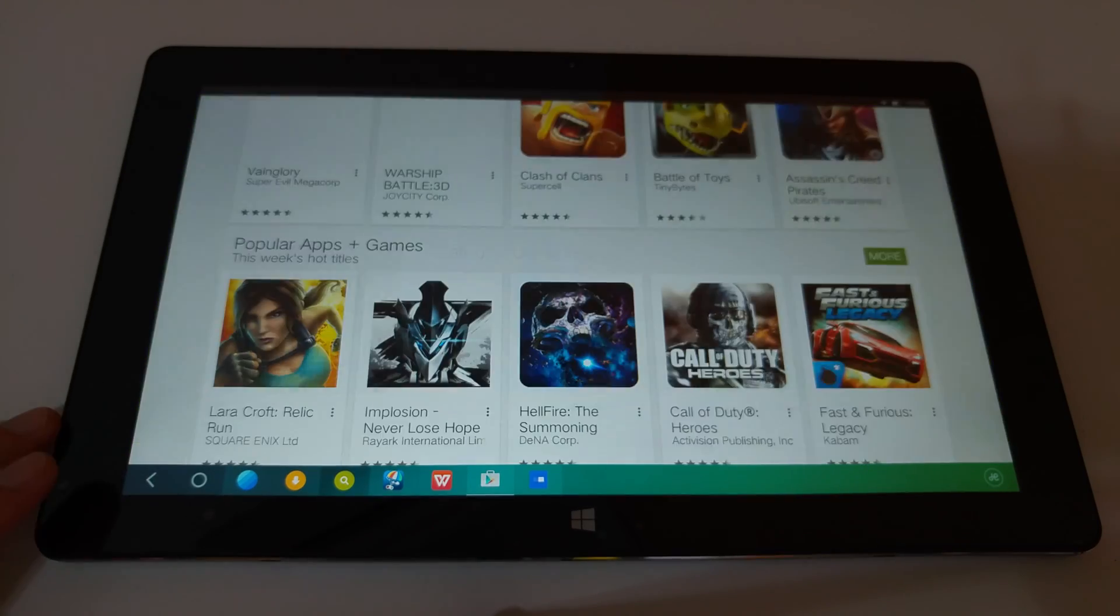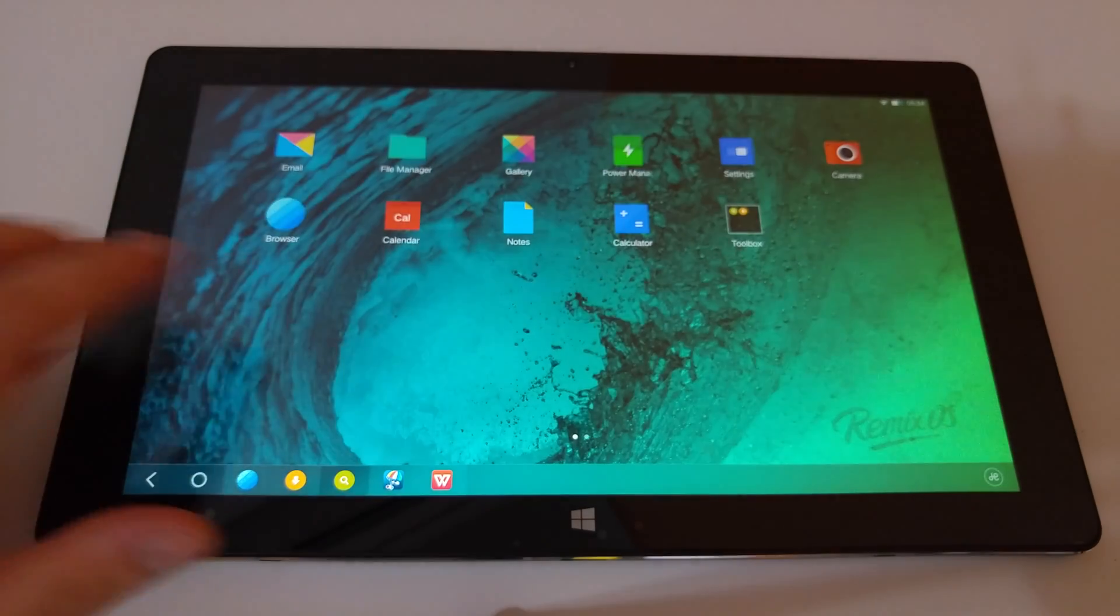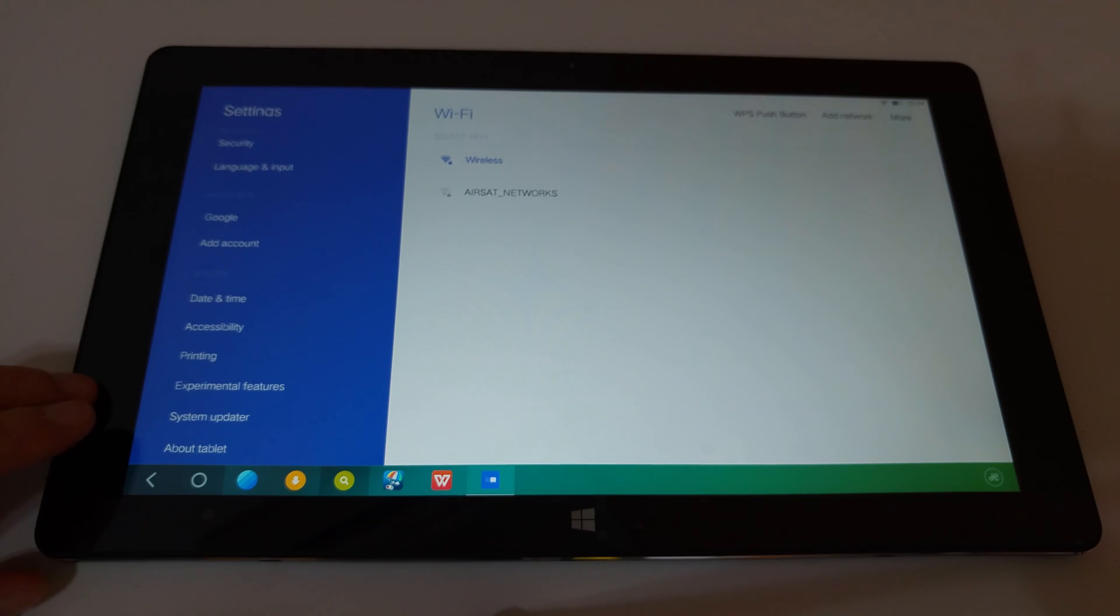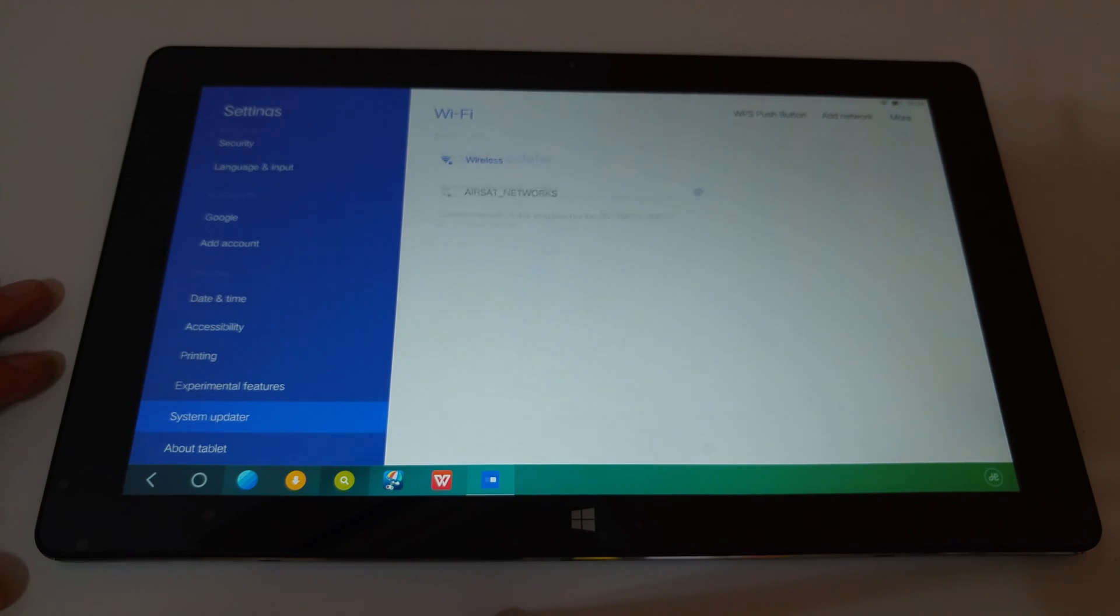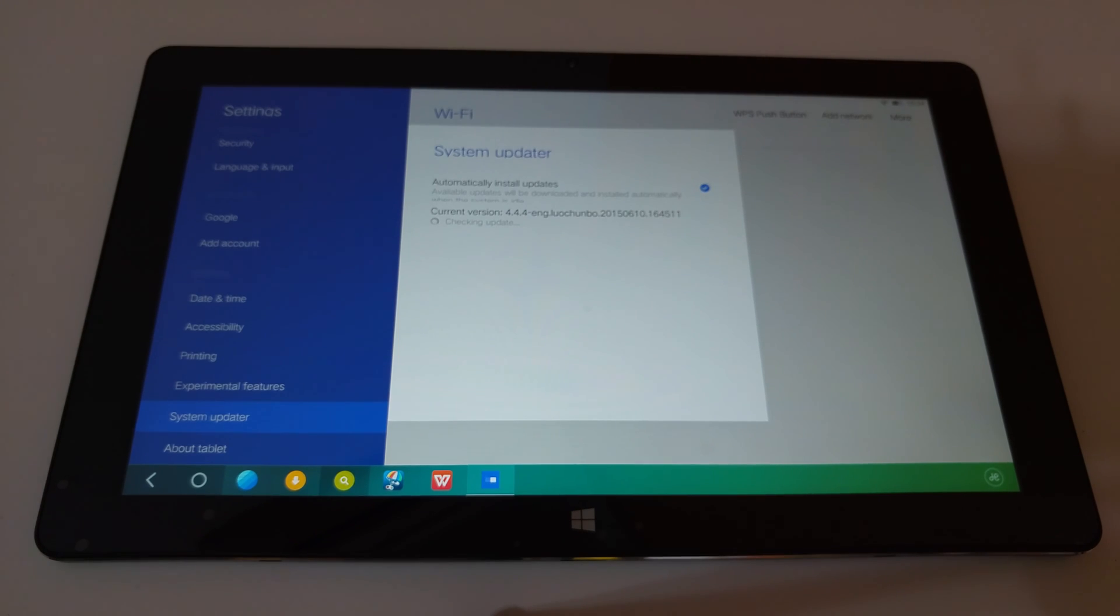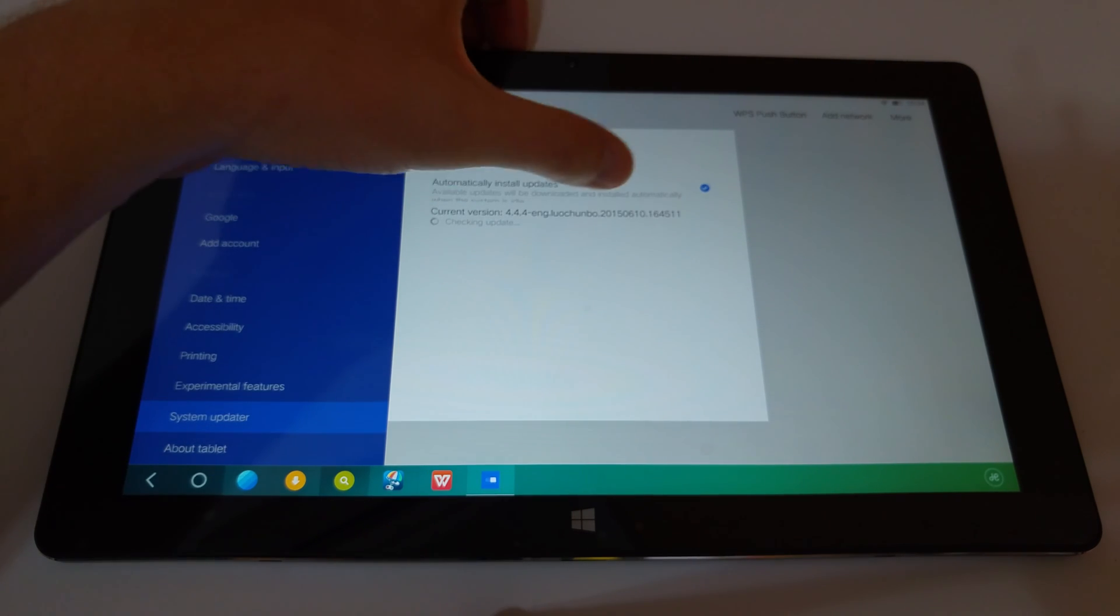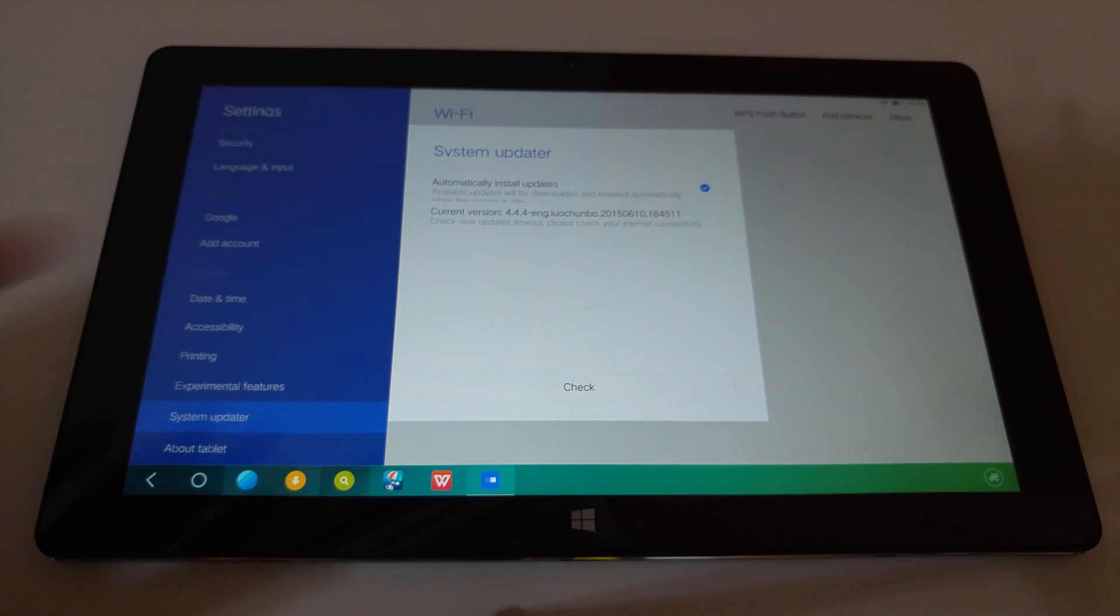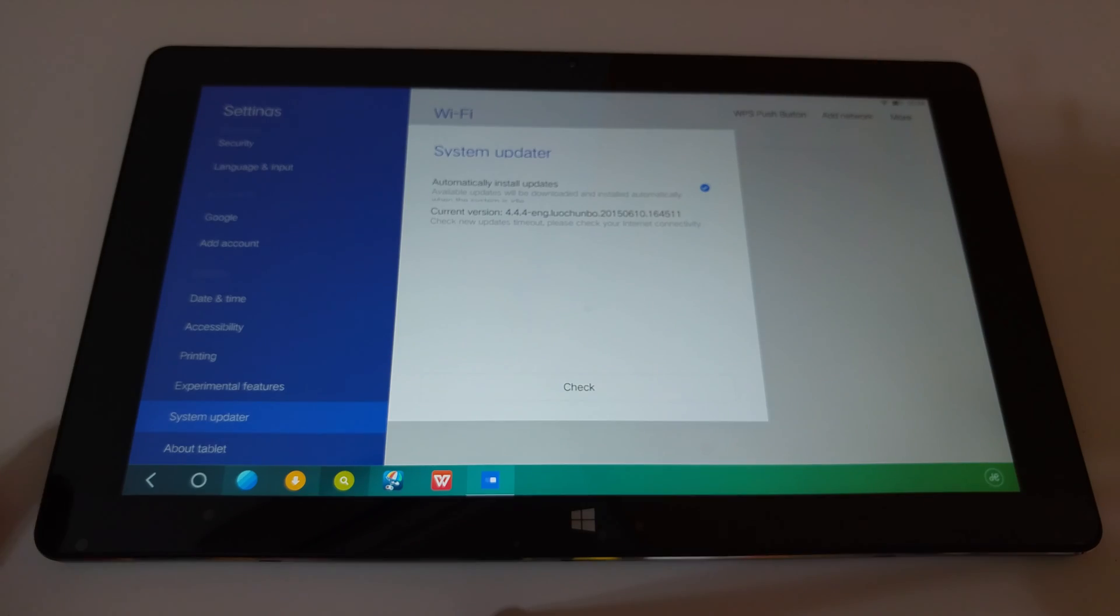And before I actually end the video, I will show you that it's one of the latest versions actually that it's running. So the system update is saying that the version is running on Android 4.4.4. This is the English one. And so it's actually the 10th of June. And according to the update, it's the latest version. So that's all good.